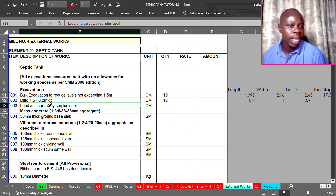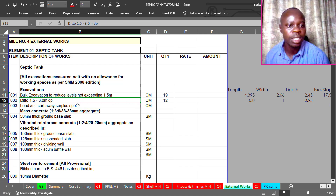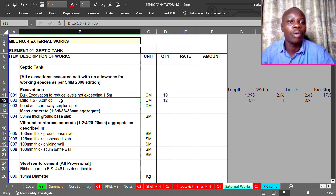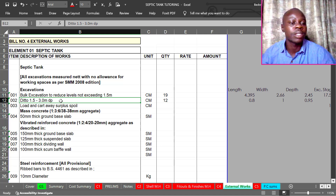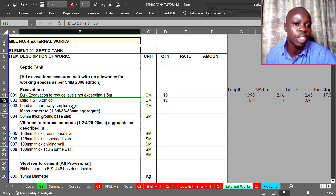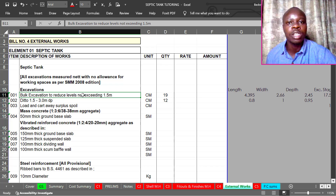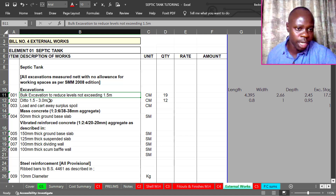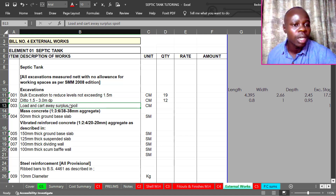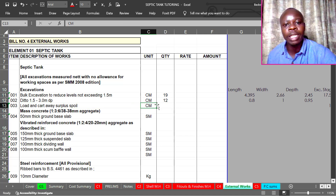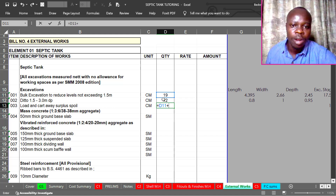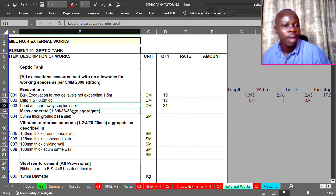The next item is load and cut away surplus spoil. Depending on the type of soil, if it is black cotton soil it compromises structural stability, so it is advisable to cut it away. In this case we are assuming it is black cotton soil, so all excavated material will be removed from site.